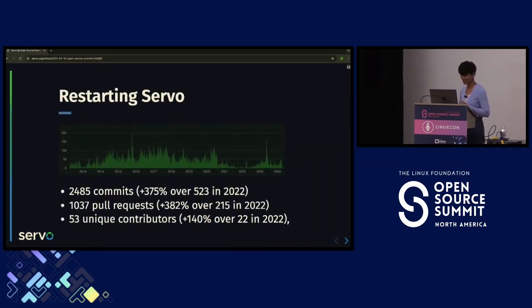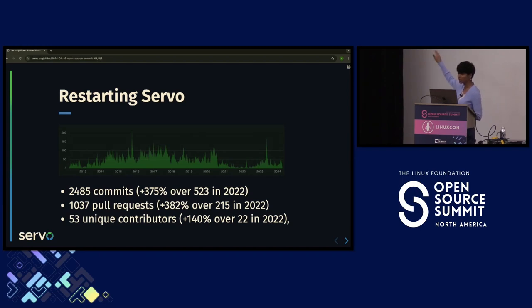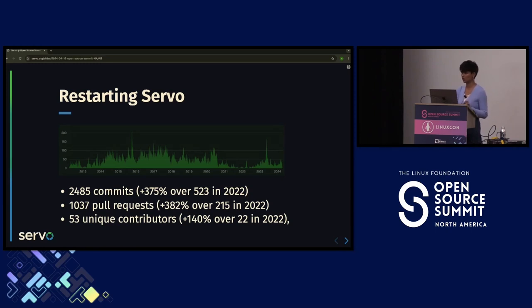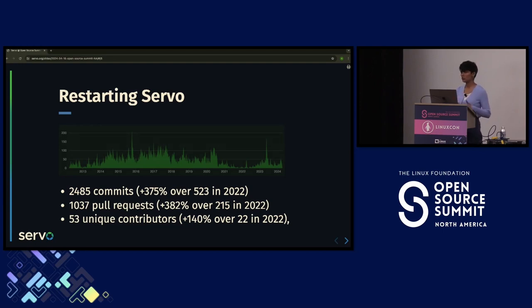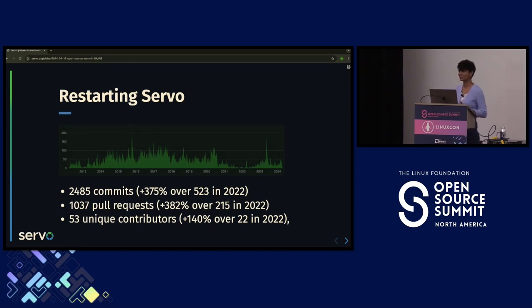If you look at the graph, Servo had a downtime after 2020 and in 2023 started moving up again. We had close to 2,500 commits, 1,000-plus pull requests, and 53 unique contributors — which is huge for a project that was in maintenance mode for three-plus years. We spent the first half of the year taking it out of maintenance mode and improving our docs and wiki, because without good docs, you can't make it easy for new contributors to come in, and a project without contributors can't move forward.